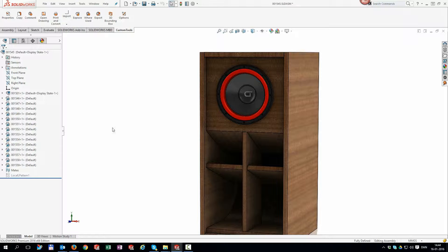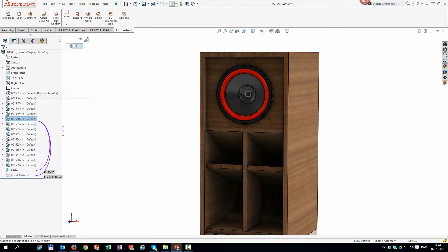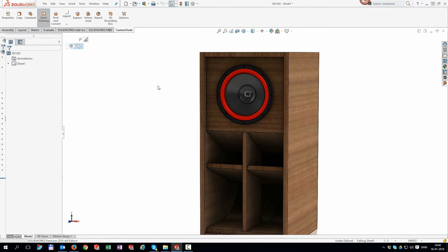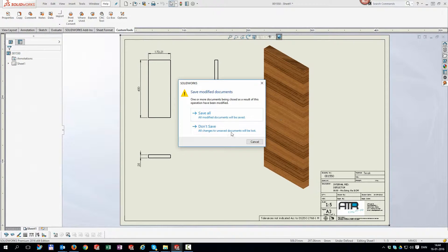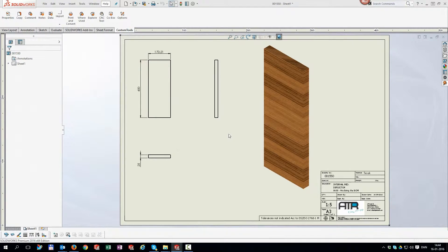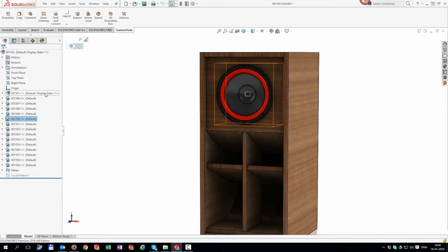Do you waste time searching for the correct drawing in SOLIDWORKS? Using custom tools, this task has never been easier. Because we store all references in our database, we always know where your drawings are. Select any component in an assembly and select open drawing.